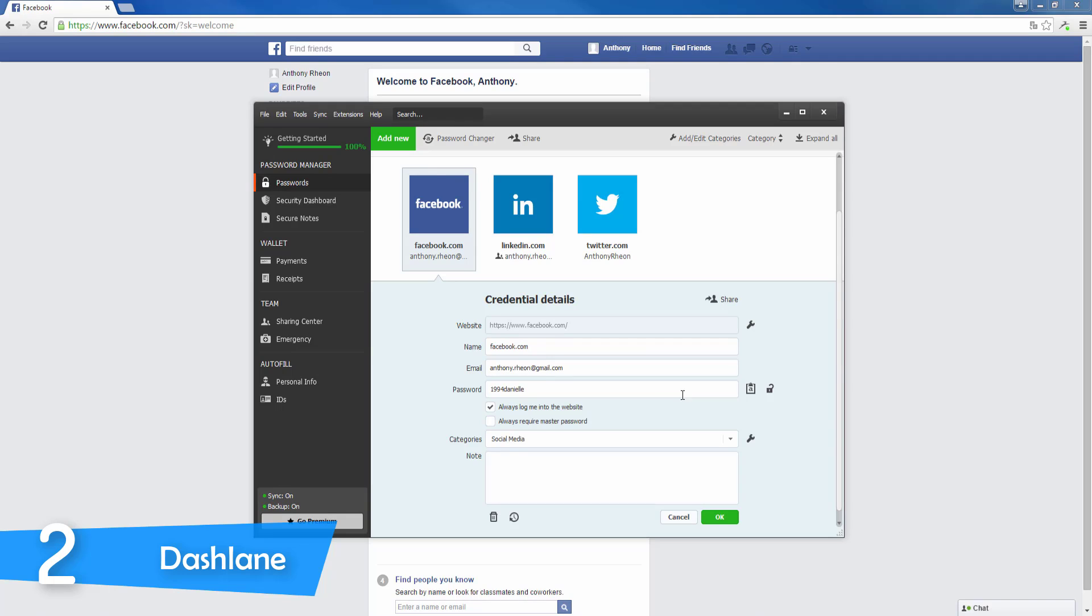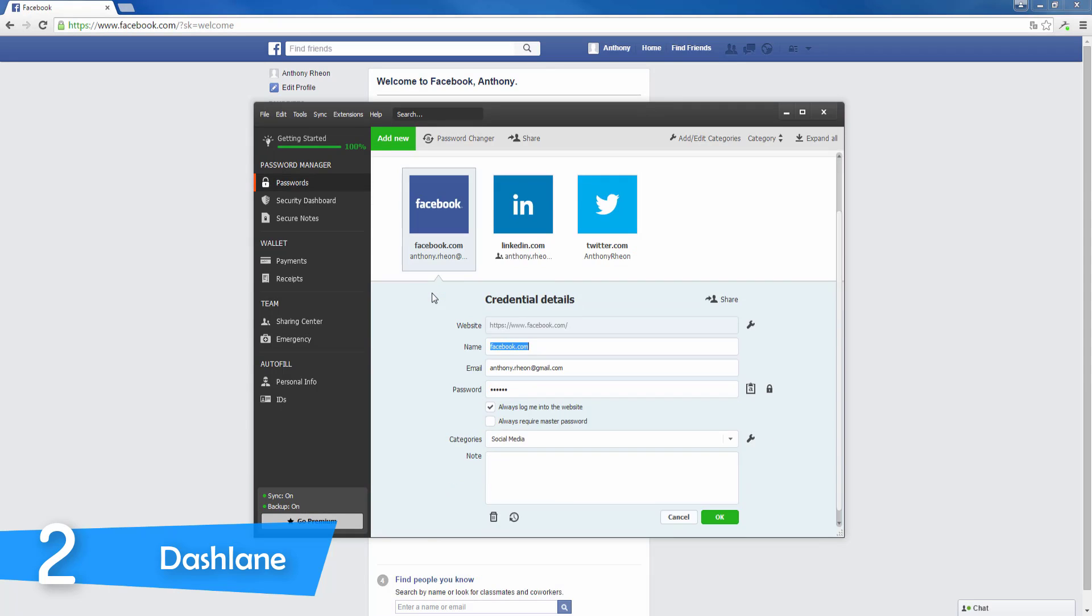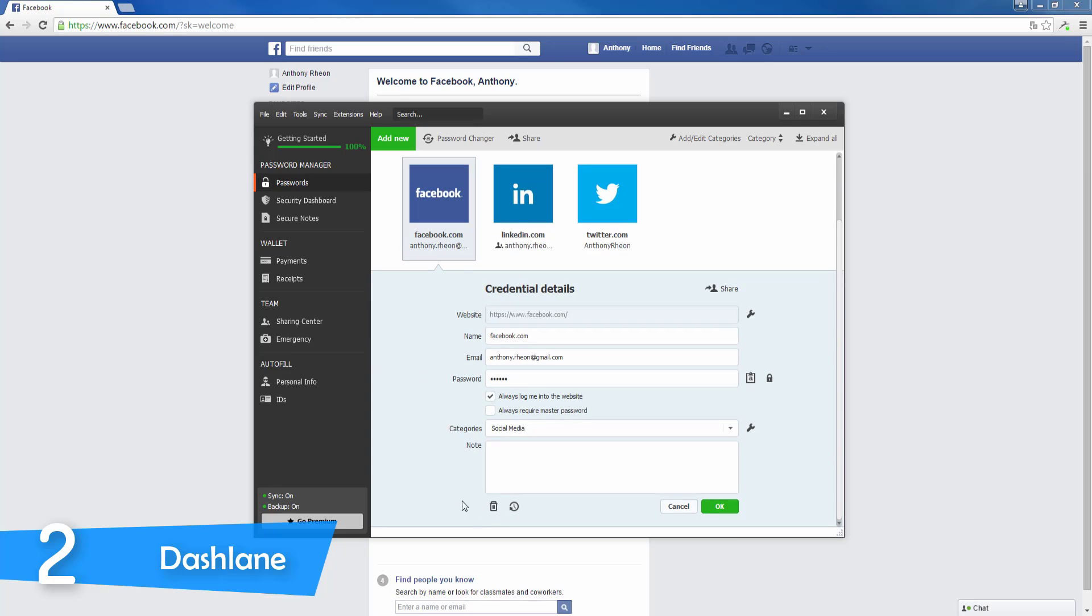On top of that, the free version has a limit of just 50 passwords, and because of those two things, I would opt for the paid version since it offers a better experience overall.